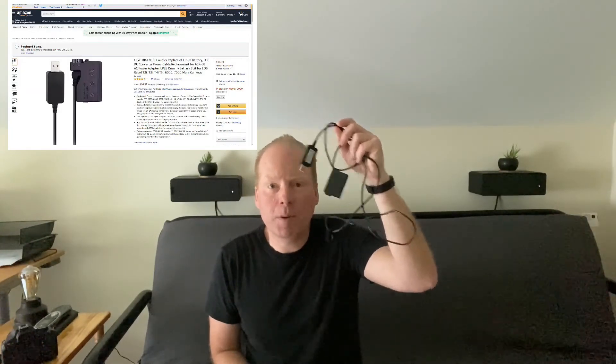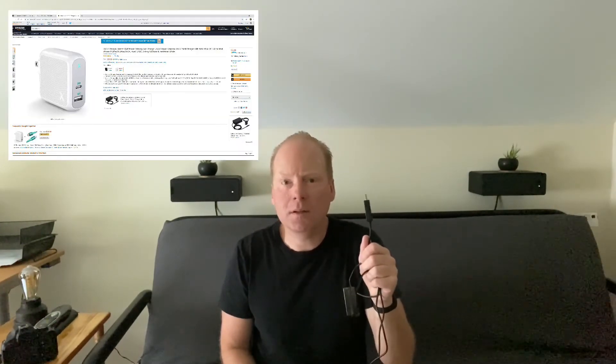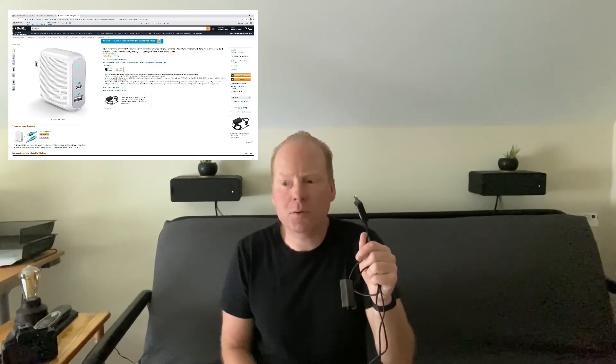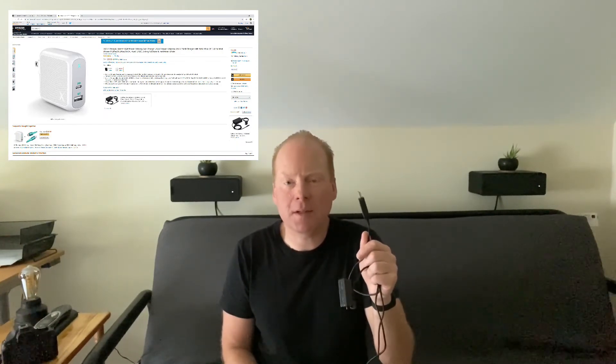Another thing you're going to want is this USB power cable that will power the T3i and other Canon cameras. It just inserts into the battery door and you plug it into a USB power source — not a computer. I have a high quality 45-watt USB power source; I'll put a link to that below. I'll also put a link to this adapter you can buy cheaply on Amazon, and it will keep your camera powered up 24-7.